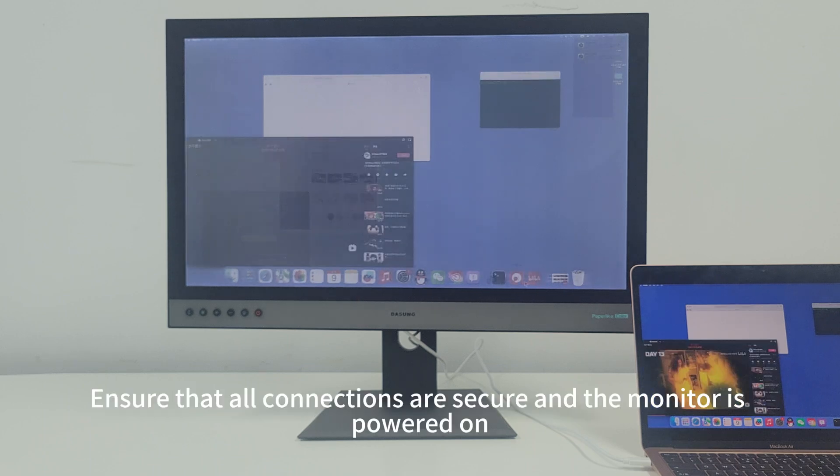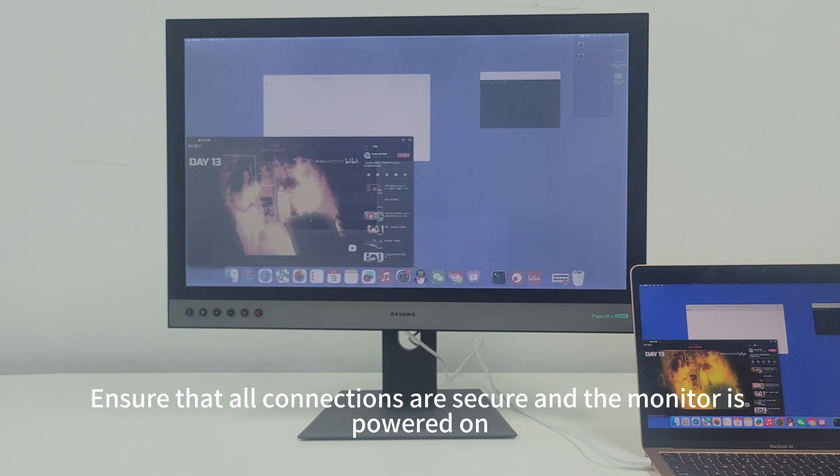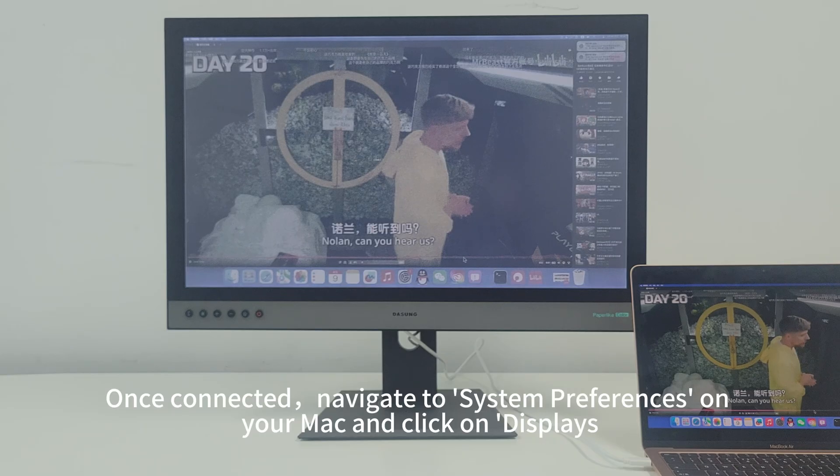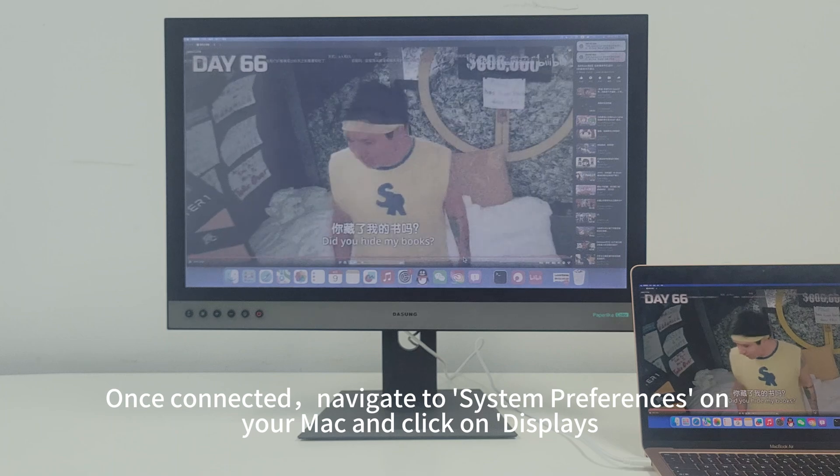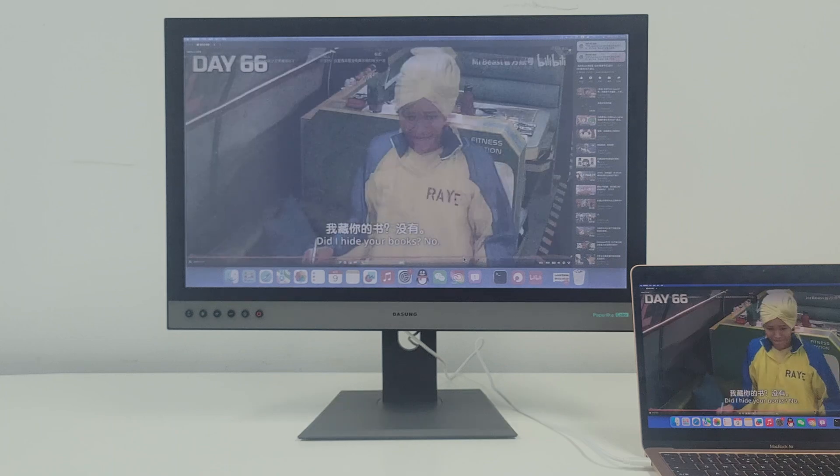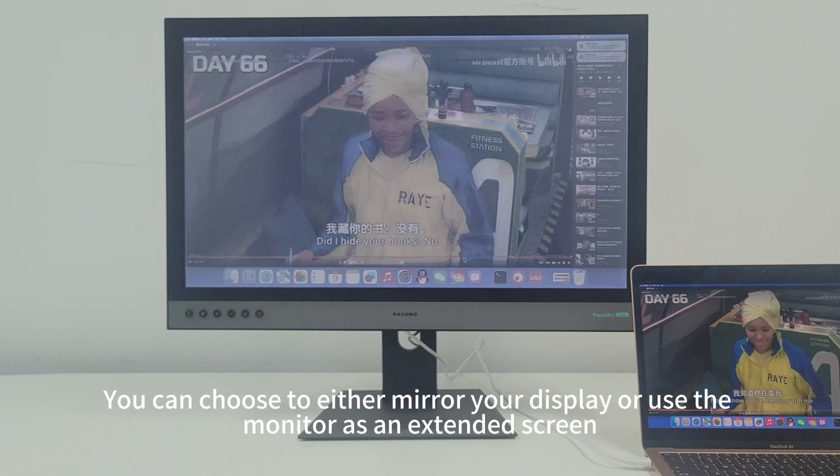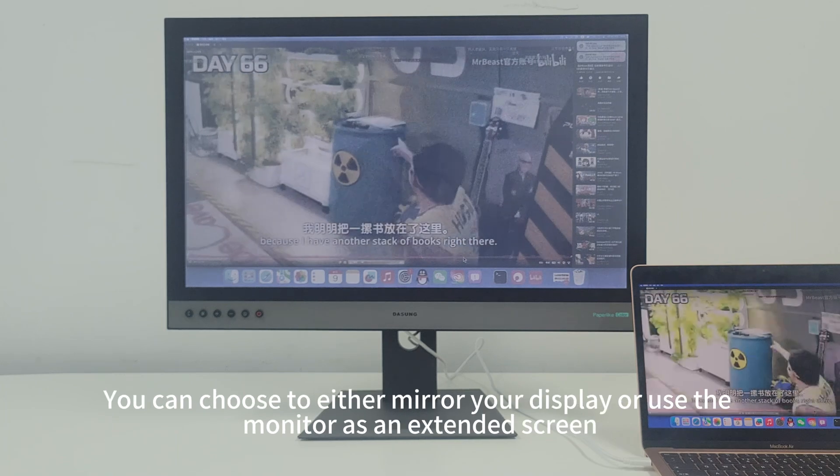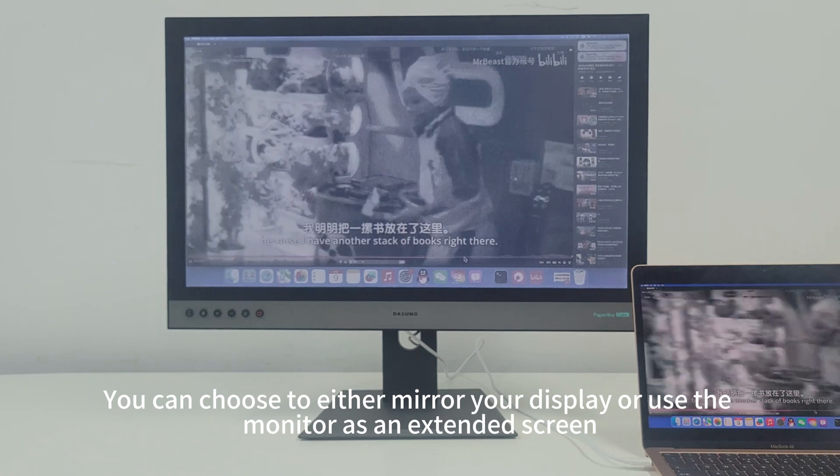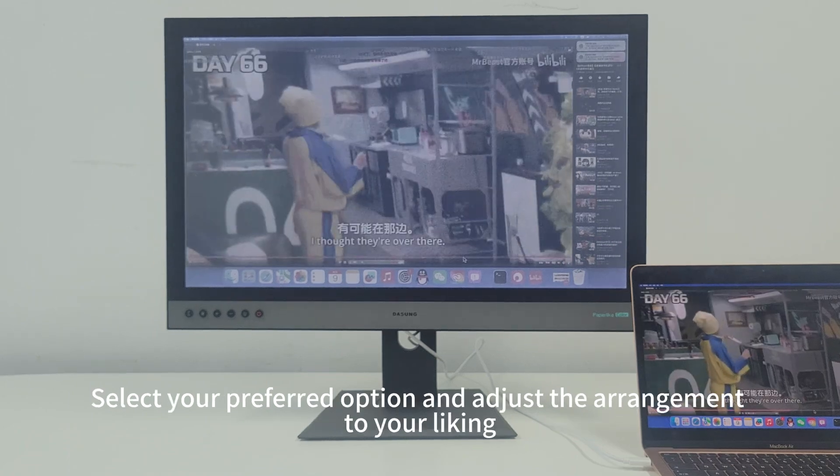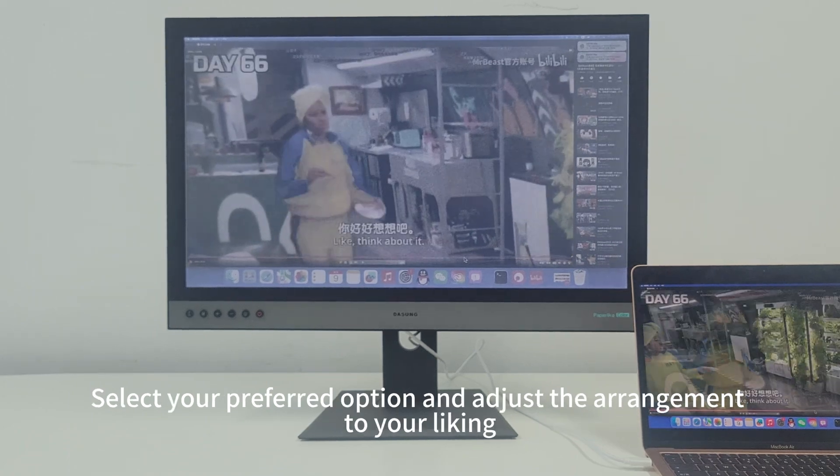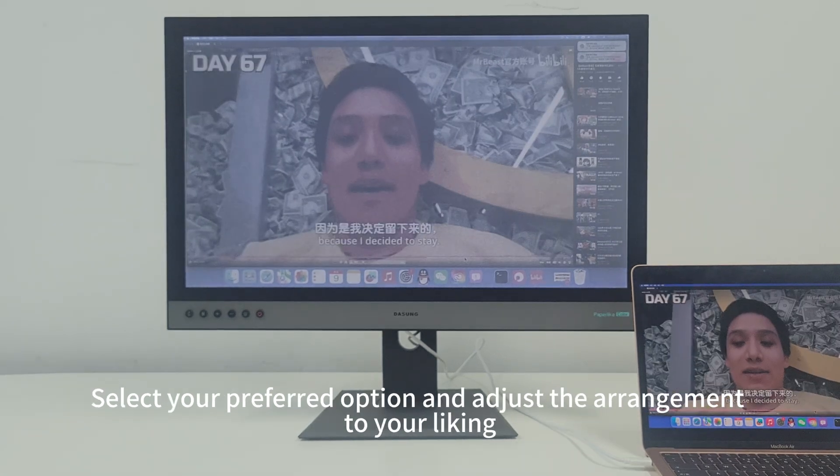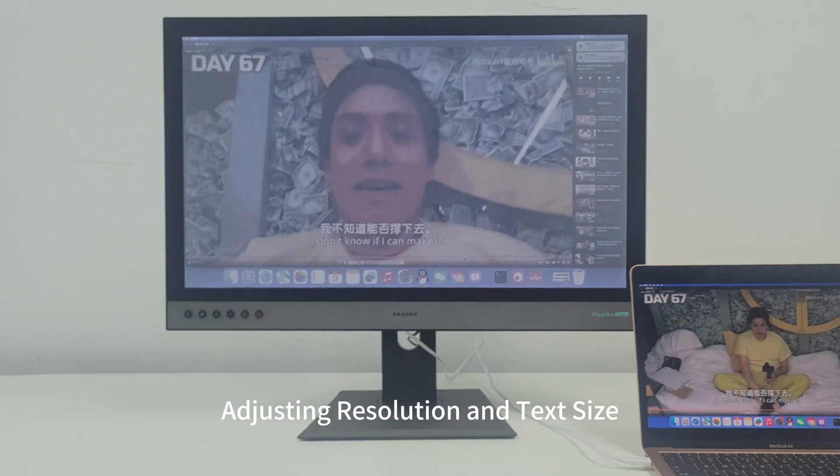Ensure that all connections are secure and the monitor is powered on. Once connected, navigate to System Preferences on your Mac and click on Displays. Here you can choose to either mirror your display or use the monitor as an extended screen. Select your preferred option and adjust the arrangement to your liking.